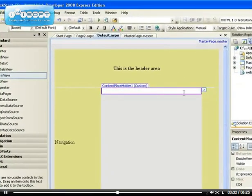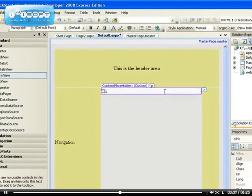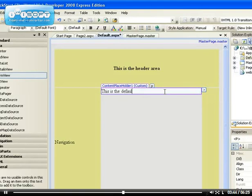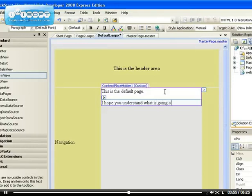Create custom content. Now you see we can start typing. This is the default page.